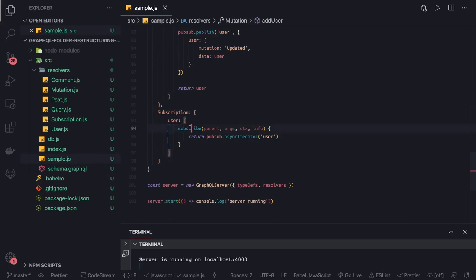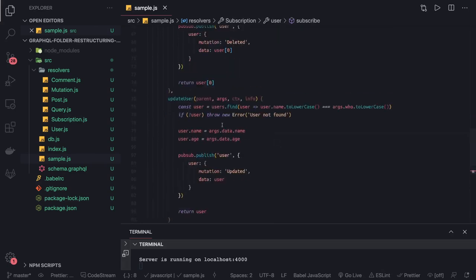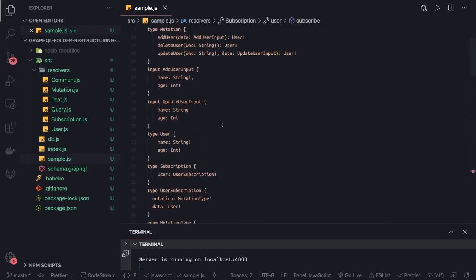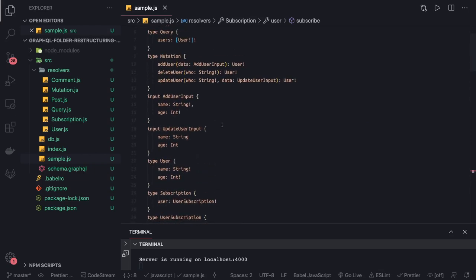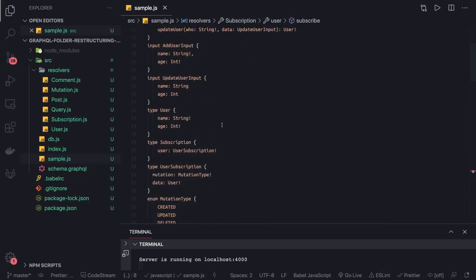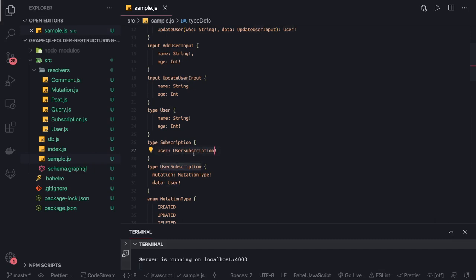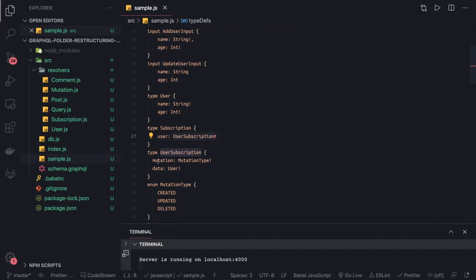It's just returning a simple payload. If you see this on the top, the subscription is just returning the user subscription payload. So if you subscribe or start listening for all the events coming for the user subscription, you'll receive this payload with the mutation and user data. This is just another example to explain and make it clearer.